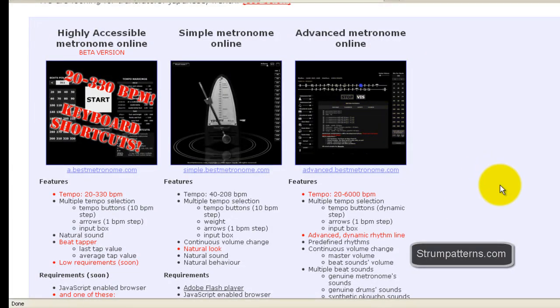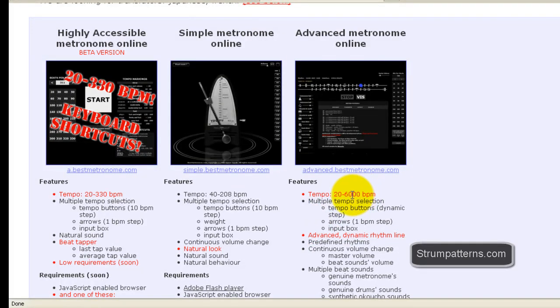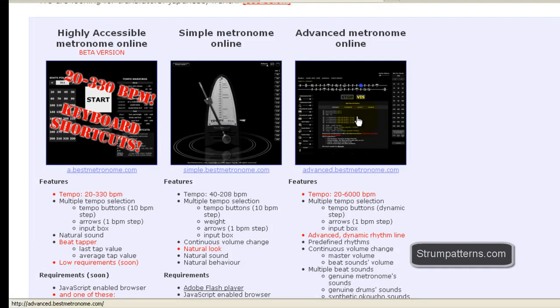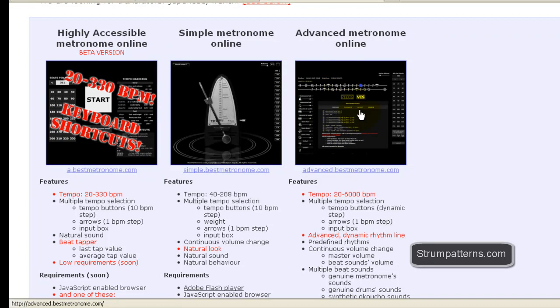However, it does have basically an unlimited tempo. You can go all the way up to 6,000 beats per minute as well as several other features, different sounds and that kind of thing. Multiple measures and different things like that that you can use. So if you need something with more features, I would highly recommend giving this a look. However, let's go on.